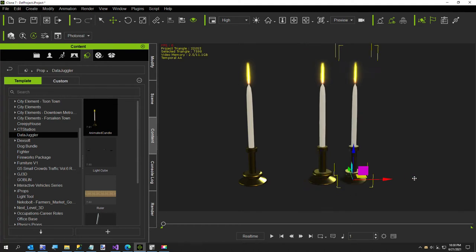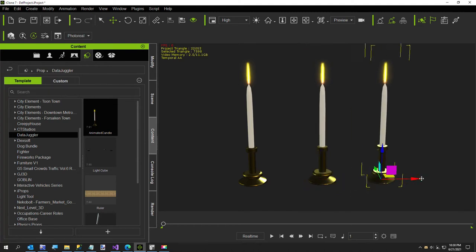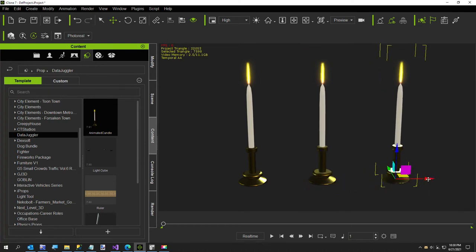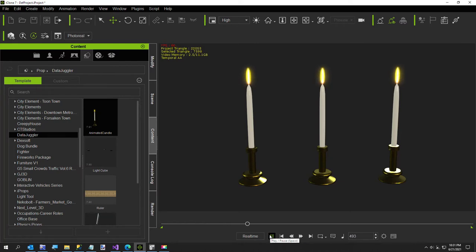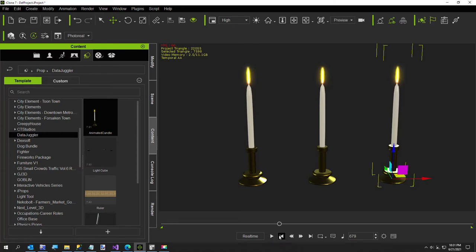We'll even do one more just to make it three synchronized candles. I'll run it now. The only problem is they're all animated with the candles doing basically the exact same thing.